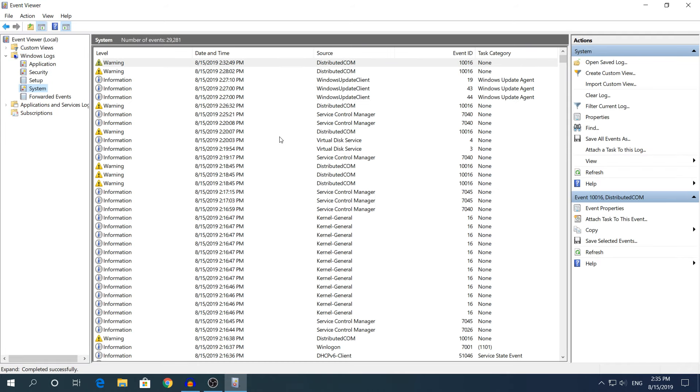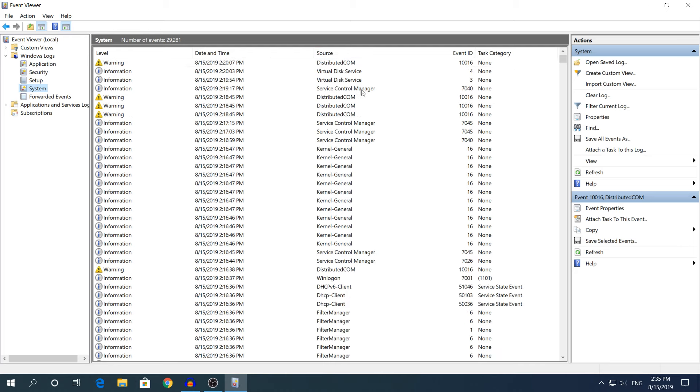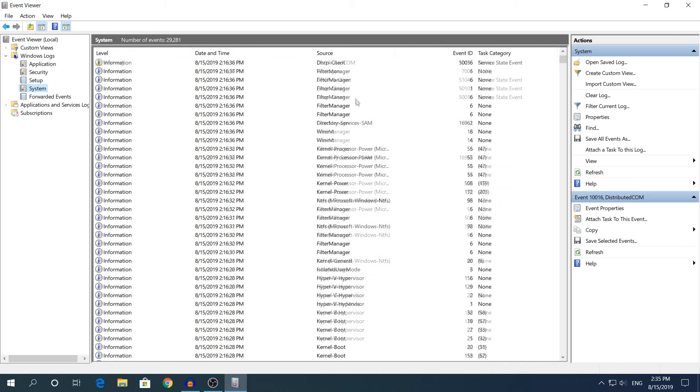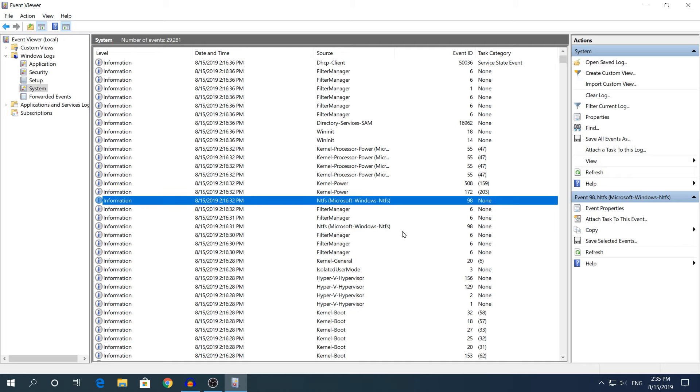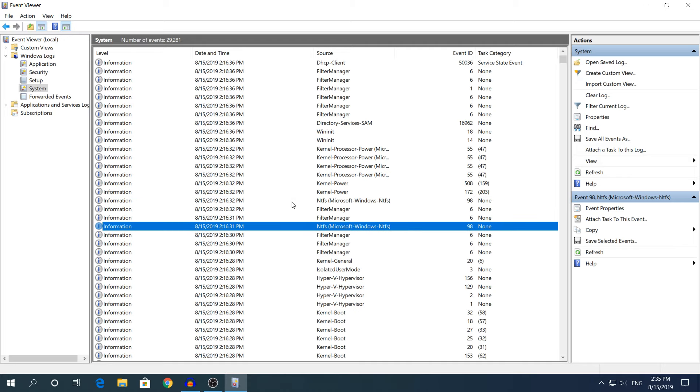Here it shows every single event that has happened on your computer. What you need to look for is in the third section where it says Source. You need to scroll down a bit to find where it says NTFS or Microsoft Windows NTFS. These two are the ones that have checked your computer.